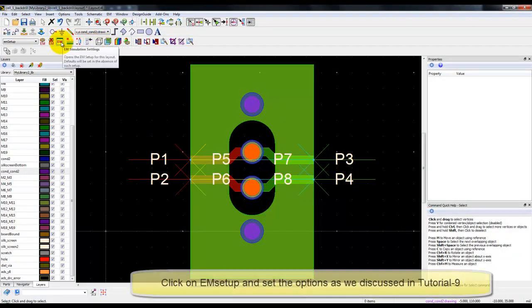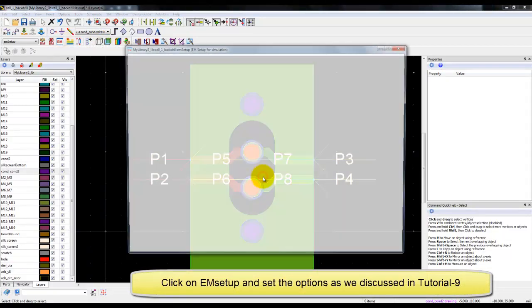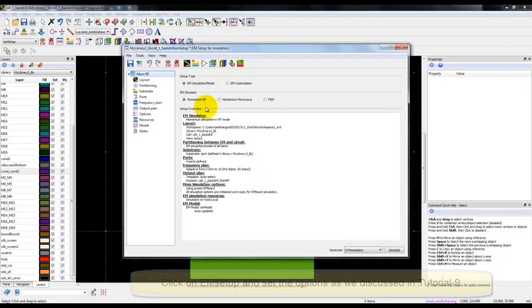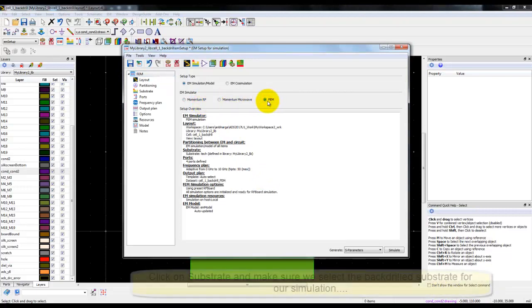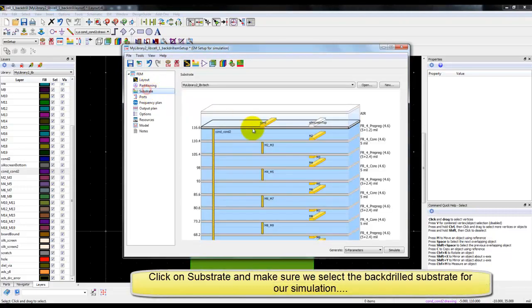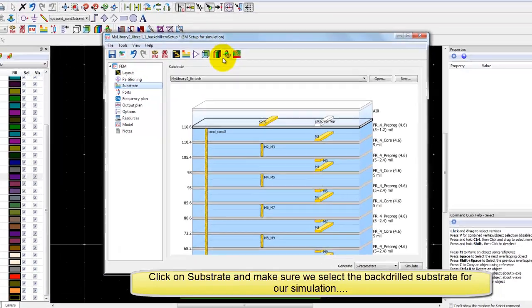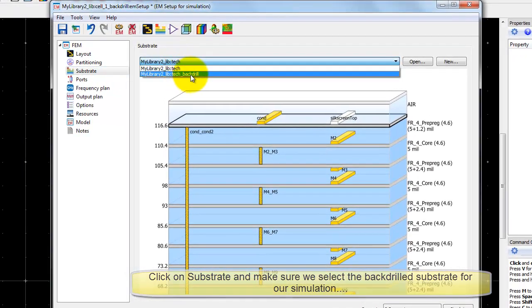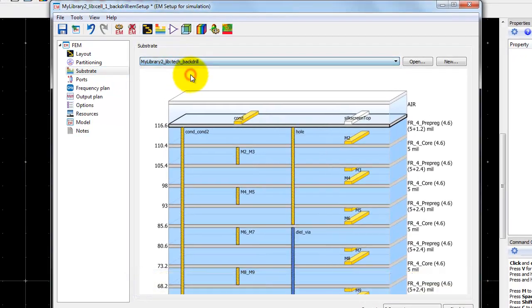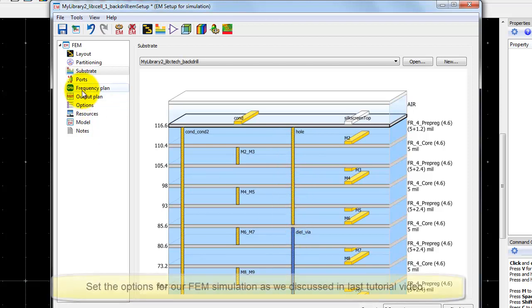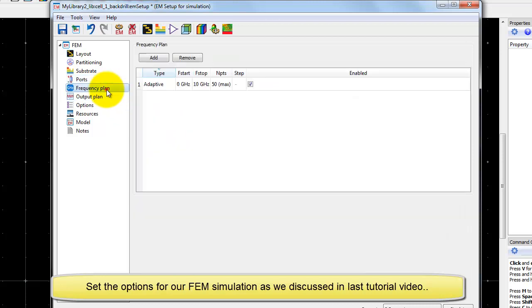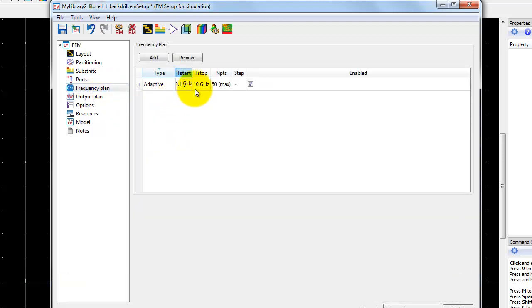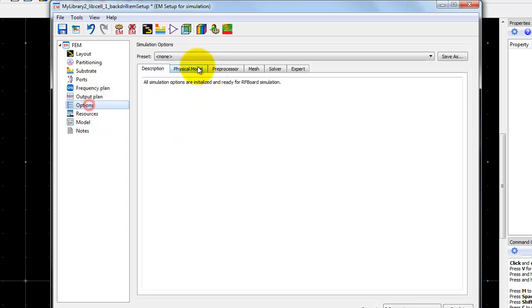Now we can go ahead and set up our EM simulation like we explained in the earlier tutorial 9 video. We will set up the simulation type to be FEM, then we will go to substrate and instead of default substrate we are going to use the back drill substrate definition which we have created. The snapshot clearly shows we are using the back drill substrate. The port editor, the ports, everything is placed already.